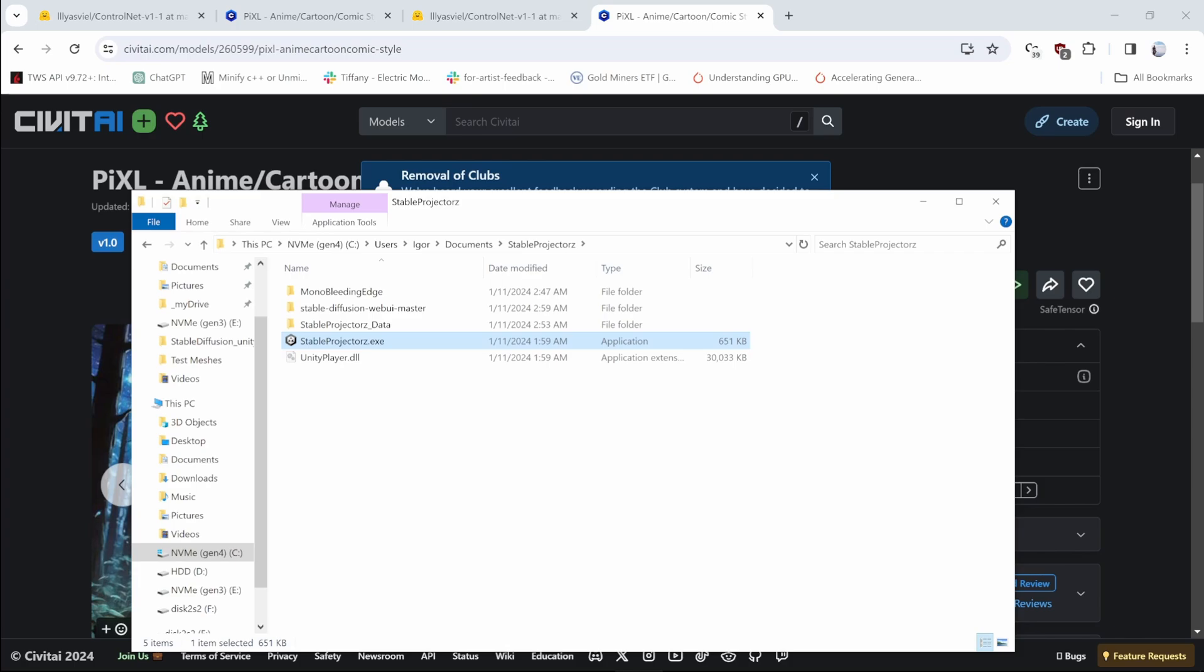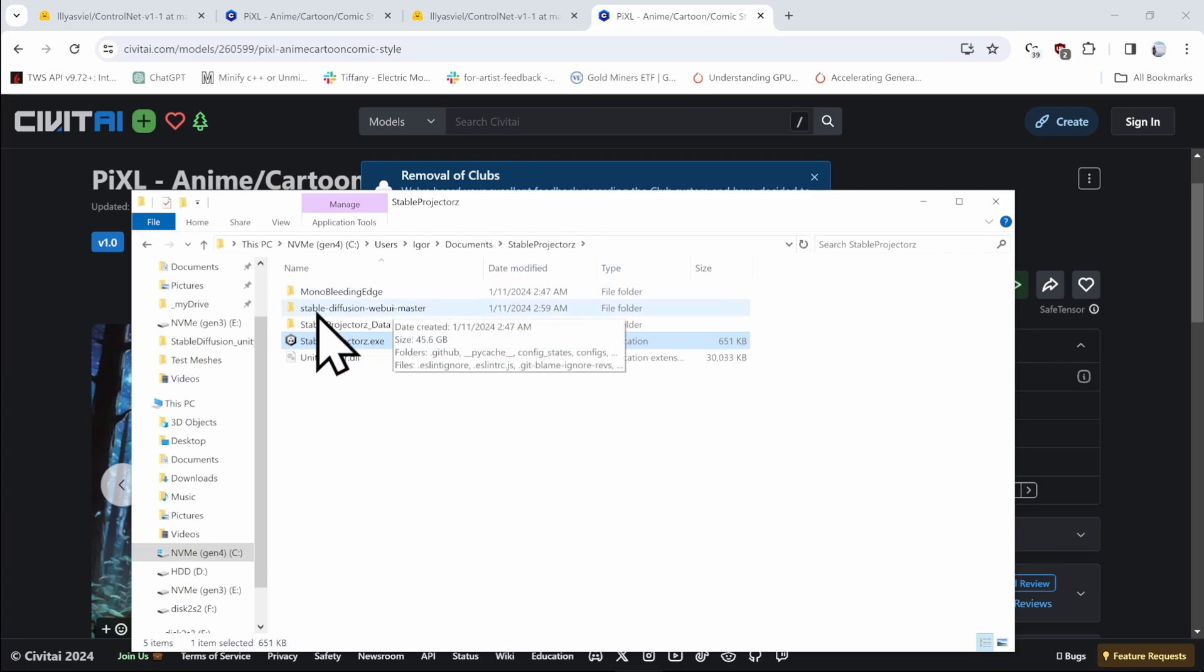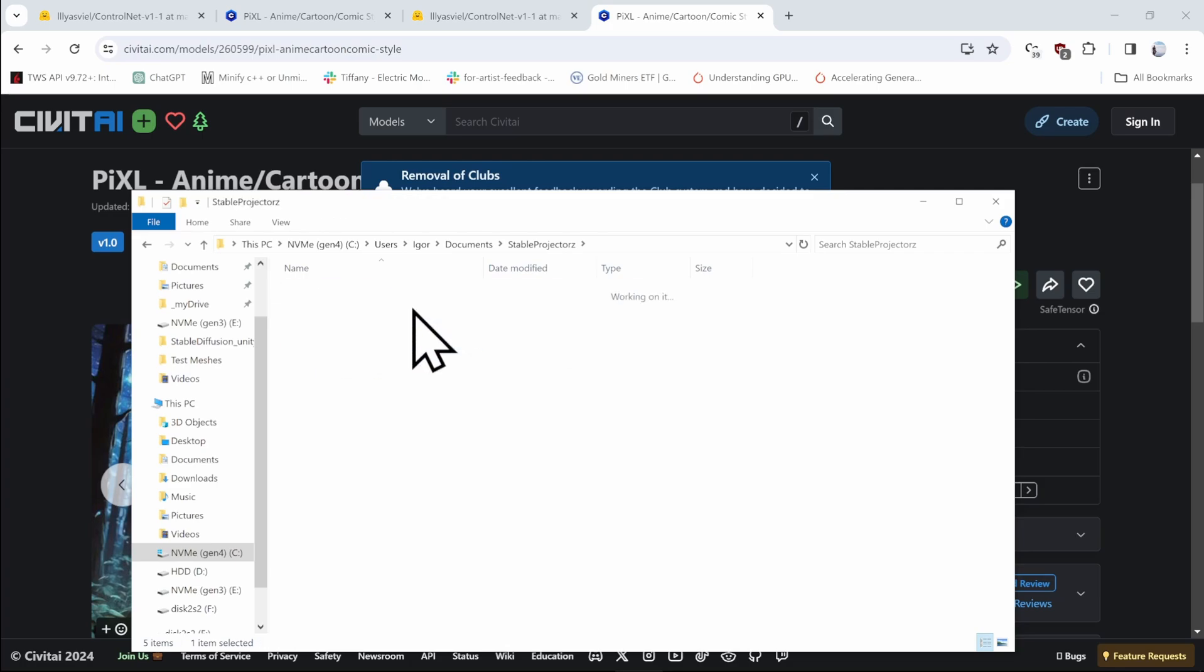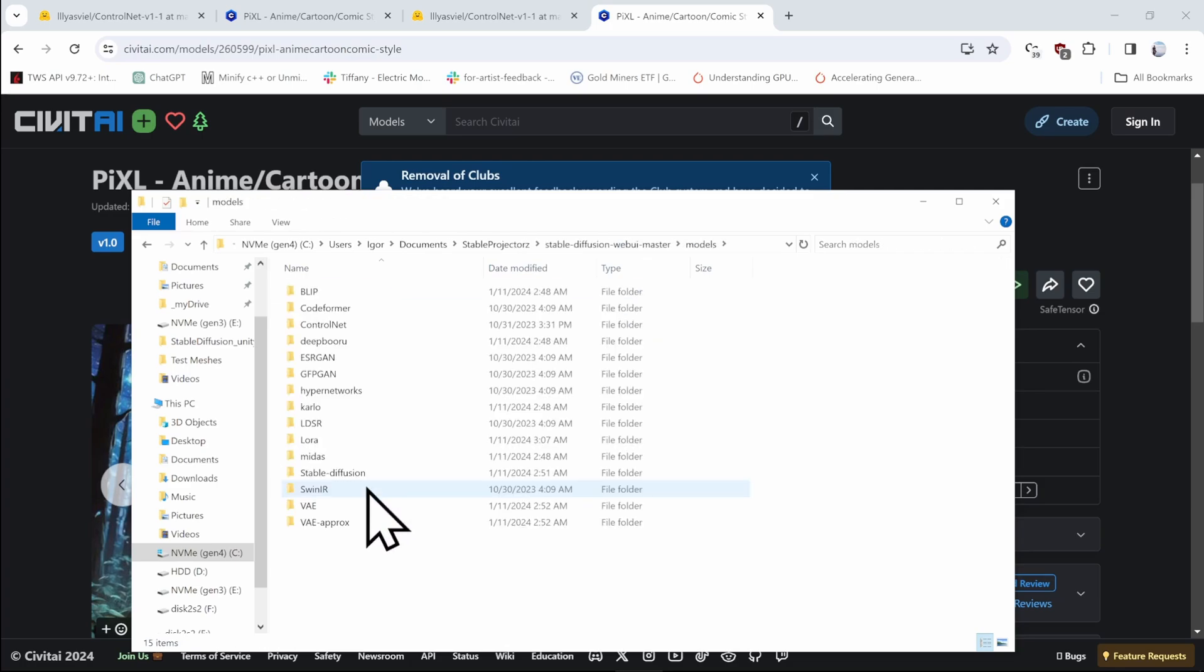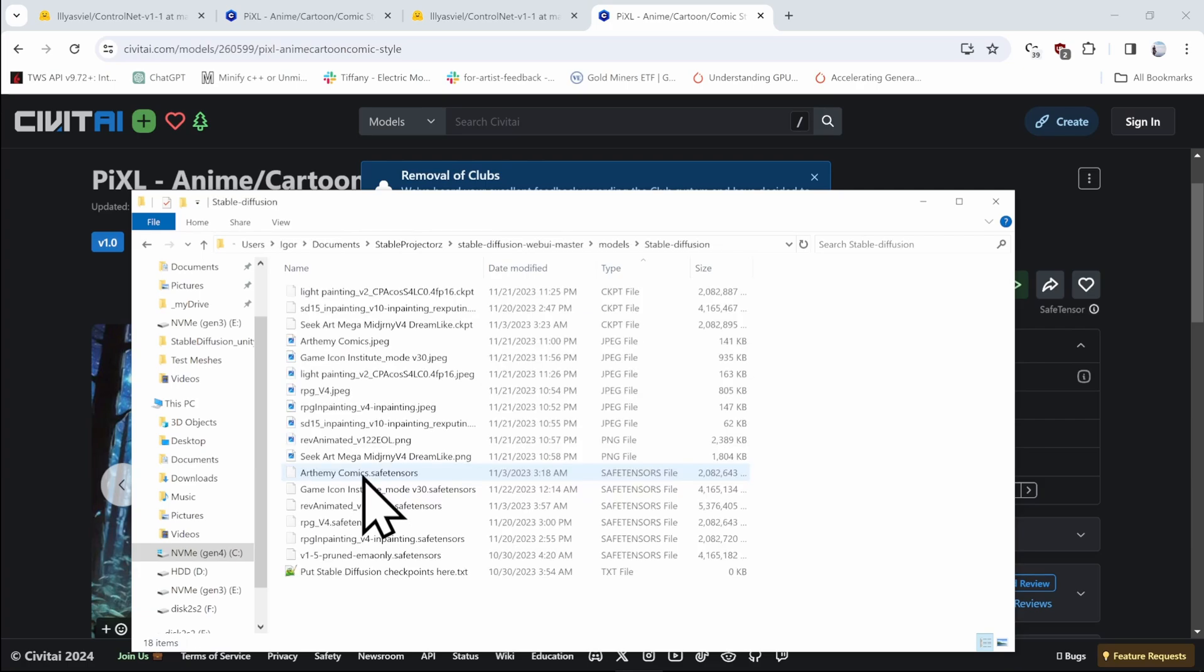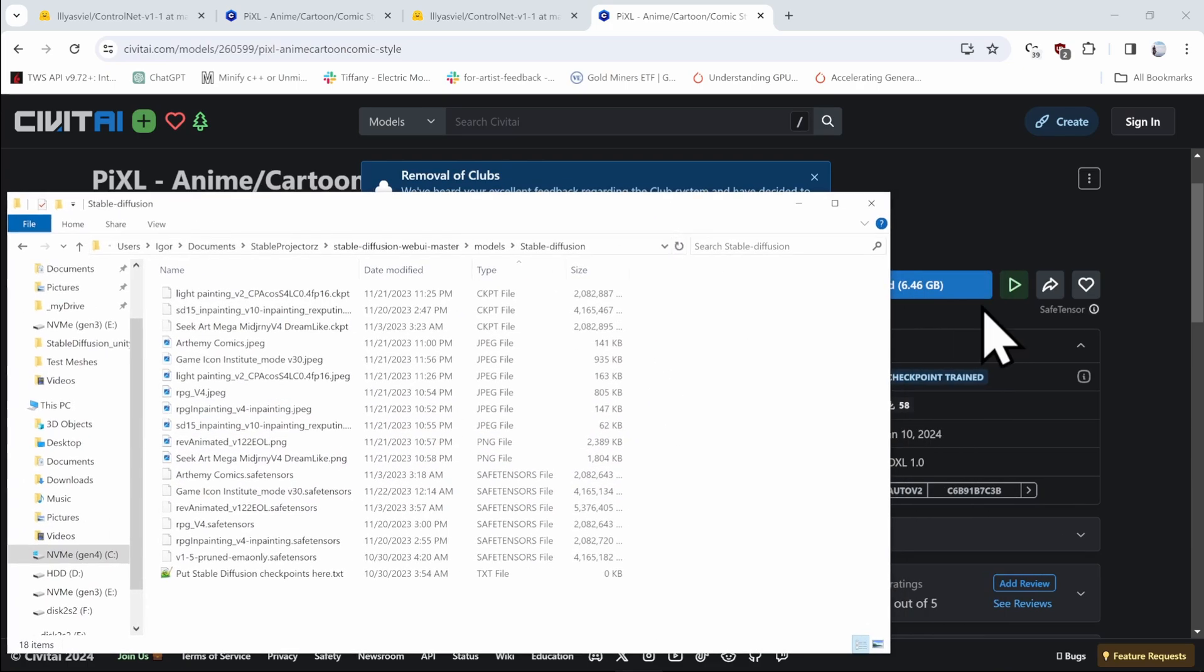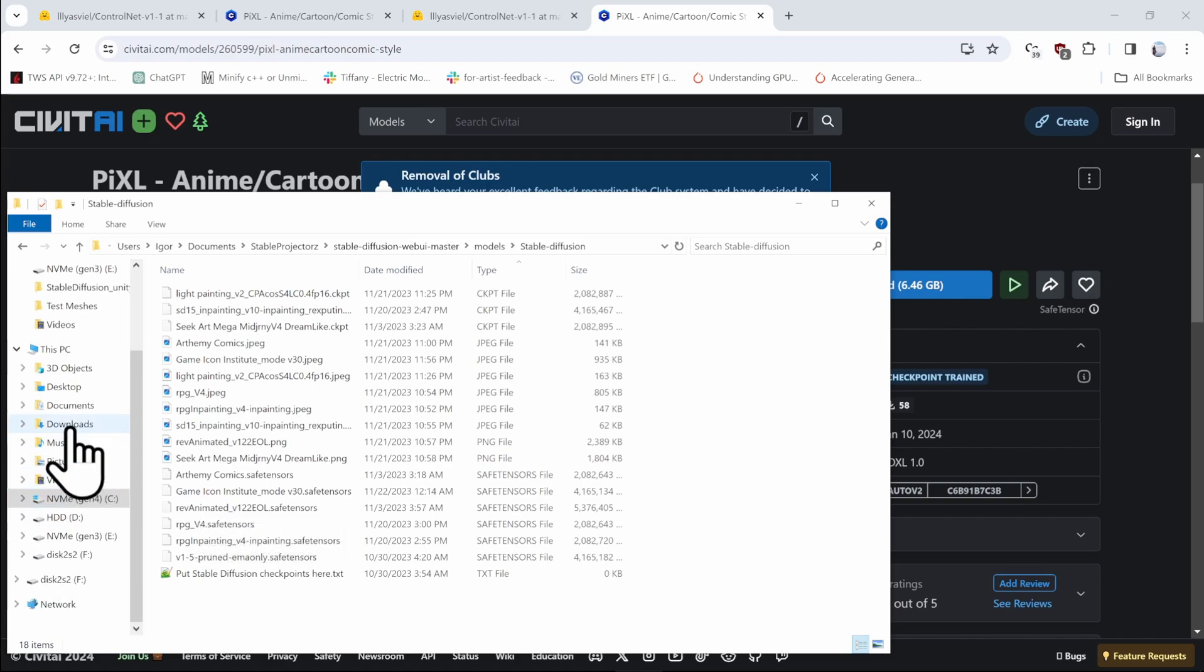Locate the place where you've installed Stable Projectors. So I have it right here. Then go into the Stable Diffusion Web UI Master folder into the Modals and into the Stable Diffusion and drag this large file from your Downloads folder into here.